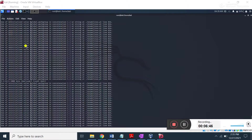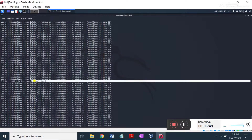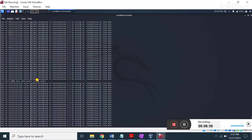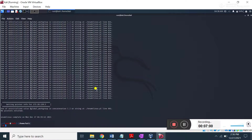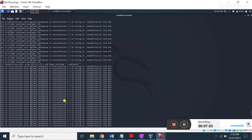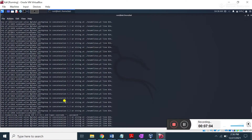Now you can see it is trying to find the user — the local user — and the name of this user is user1, which is actually present on the target machine. So it successfully finds the local username.